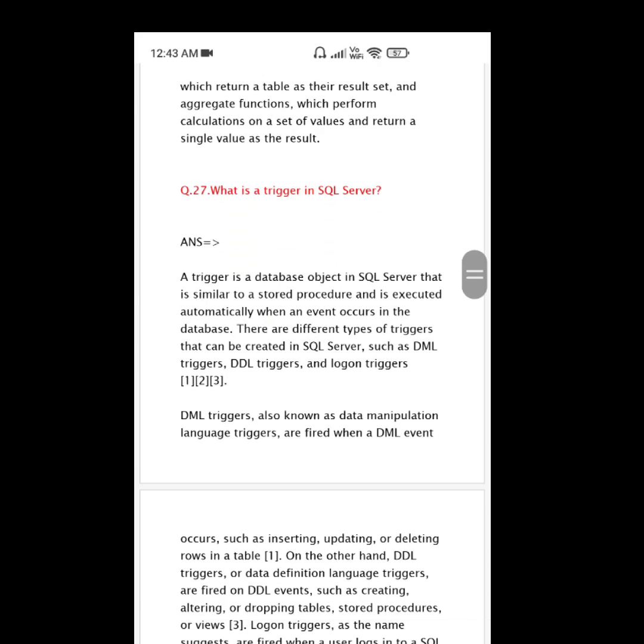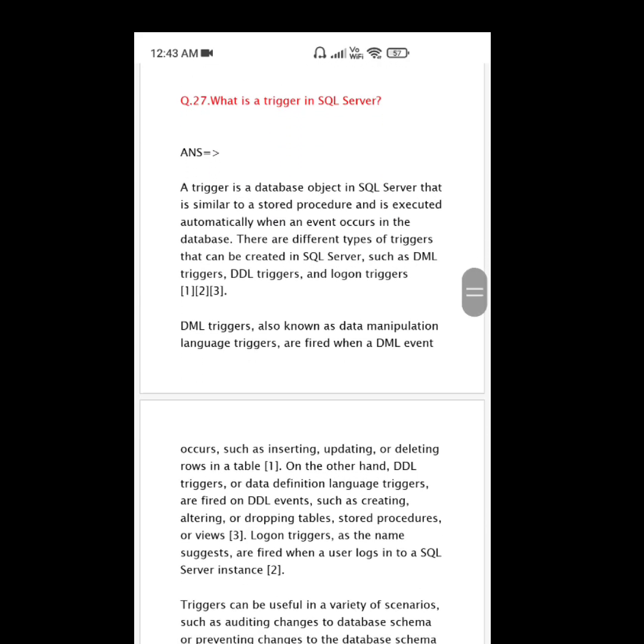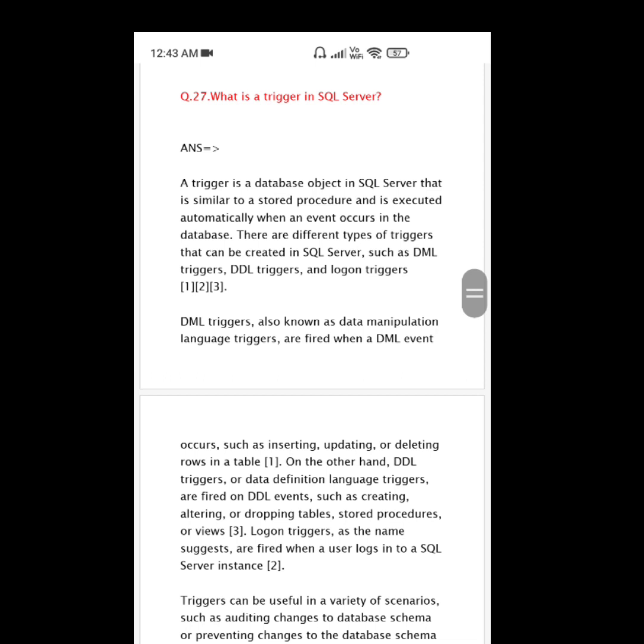Question number 27: What is a trigger in SQL Server? A trigger is a database object in SQL Server that is similar to a stored procedure and is executed automatically when an event occurs in the database.